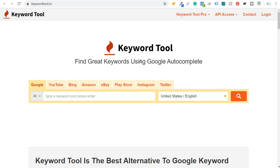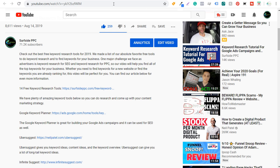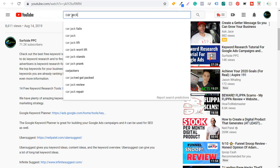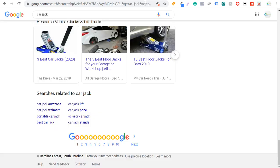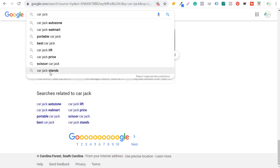I like using Google autocomplete and YouTube autocomplete manually. When you come to YouTube and search a keyword like 'car jack' and just hit space, you'll see all these different keyword ideas. If you come over to Google and search 'car jack' directly, you'll see autocomplete suggestions and also searches related to 'car jack' at the bottom — long tail variations of a short tail keyword.